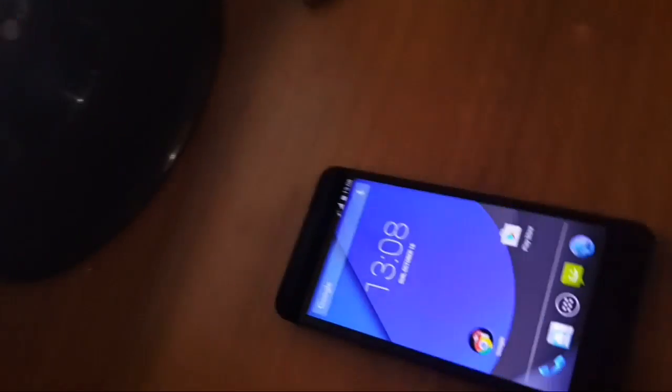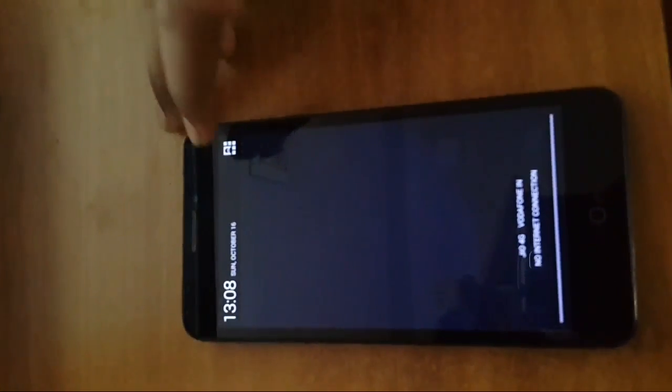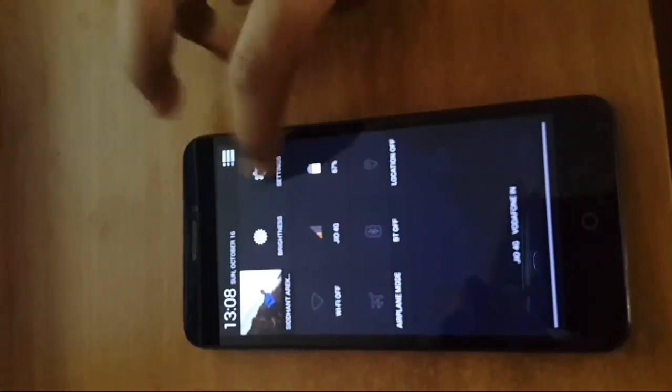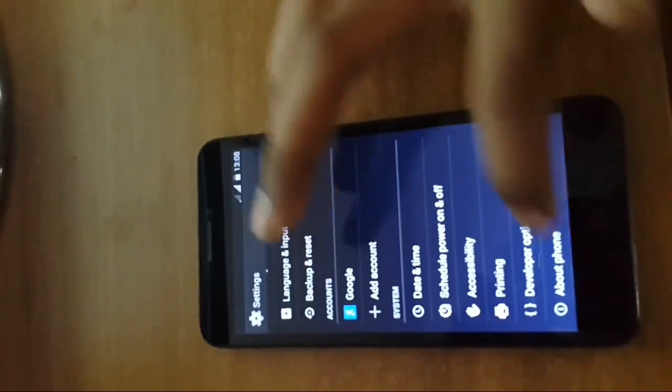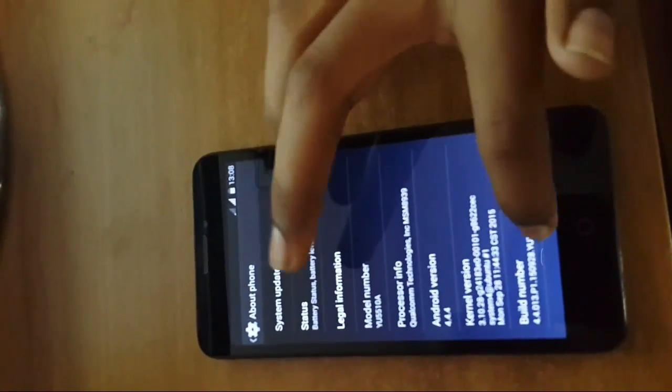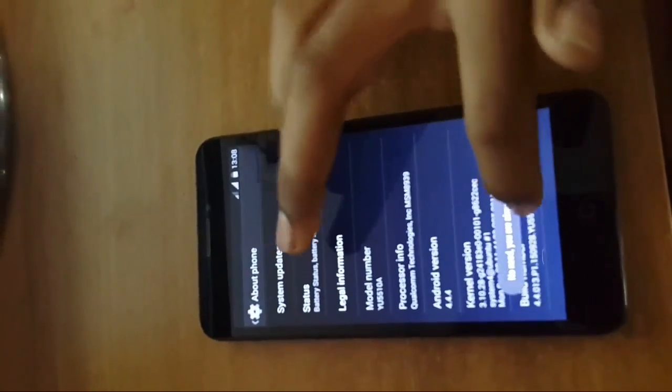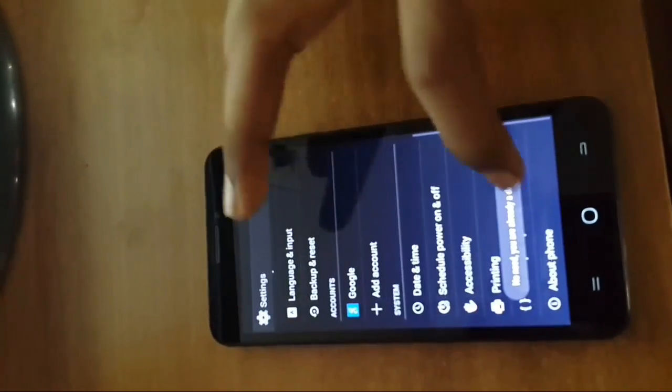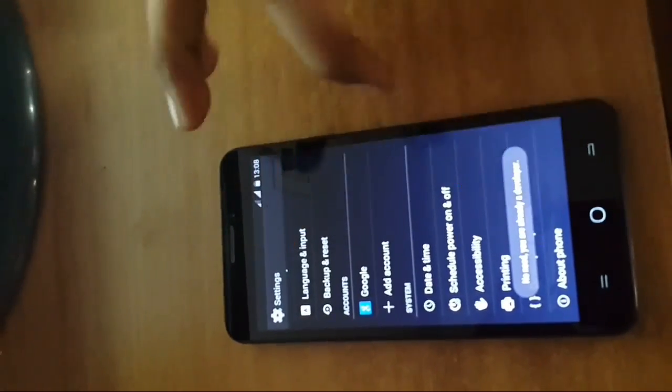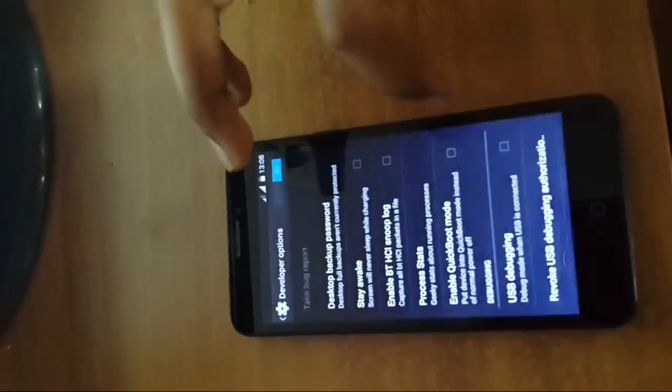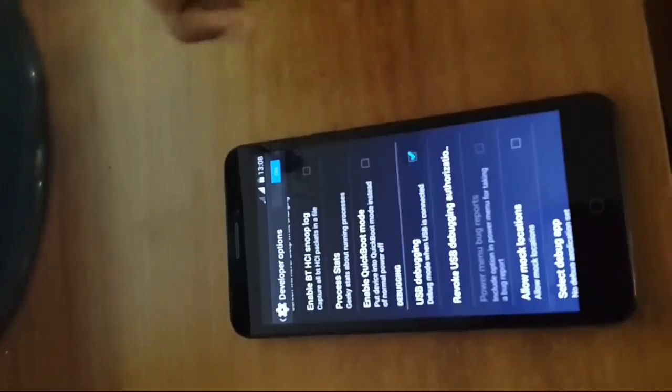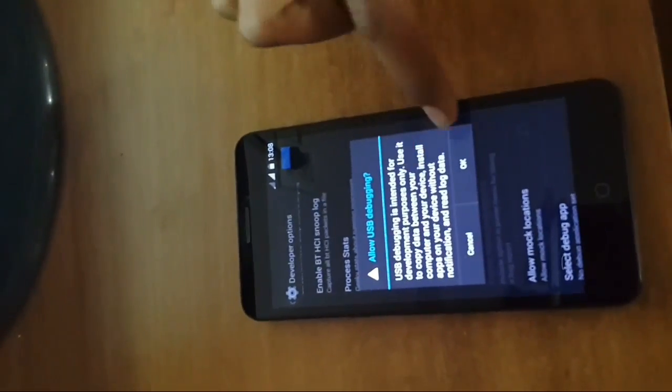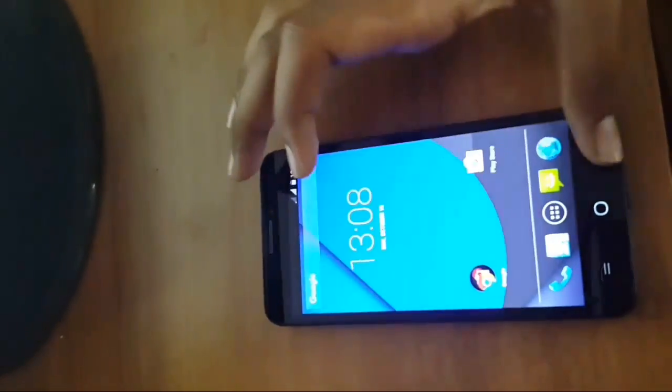Now go to your phone, open Settings, go to About Phone, and tap build number seven to eight times. Then go to your Developer Options, turn that on and click OK. Then go to USB Debugging, turn it on and click OK.